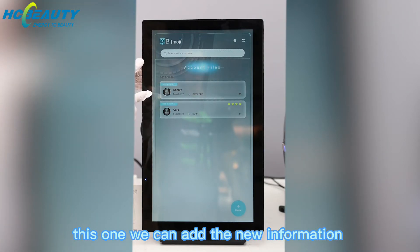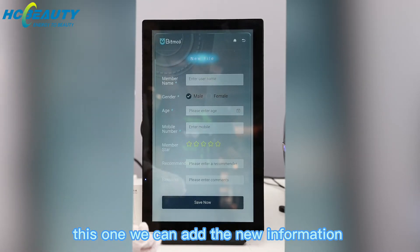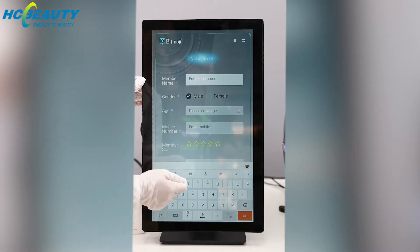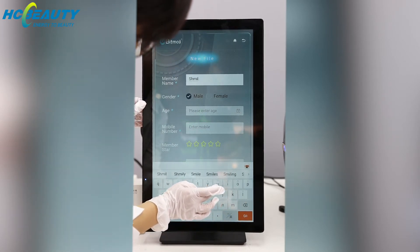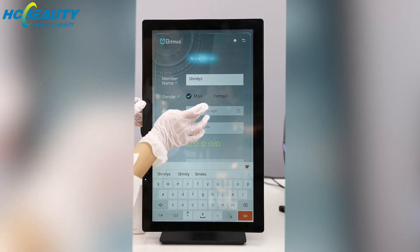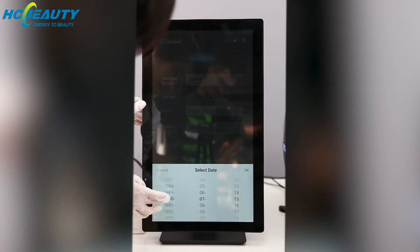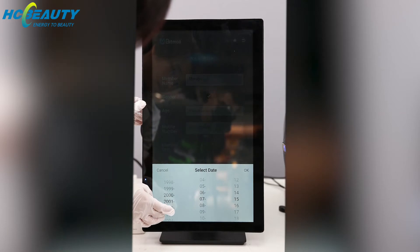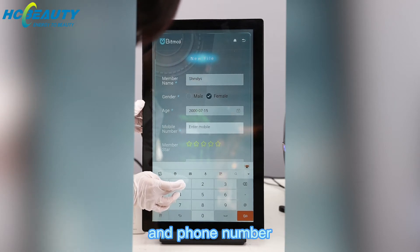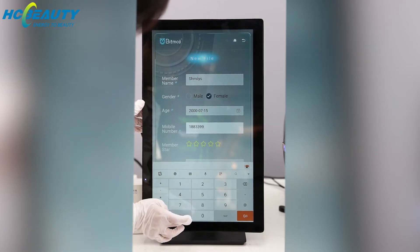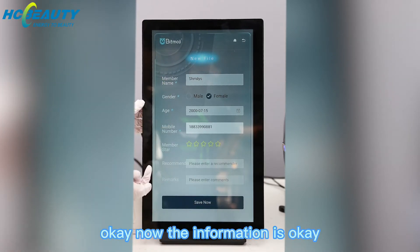We can add new information. First, the name. And choose the gender and age. And phone number. Now the information is okay.